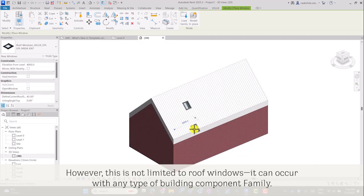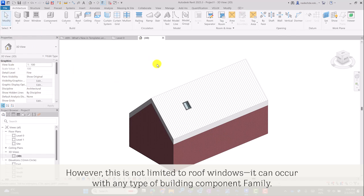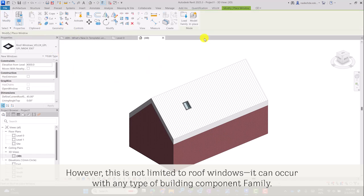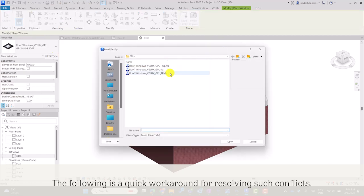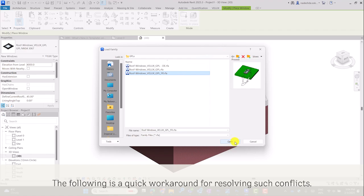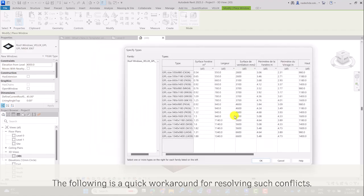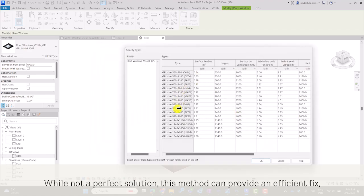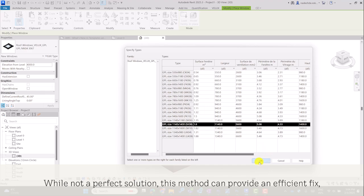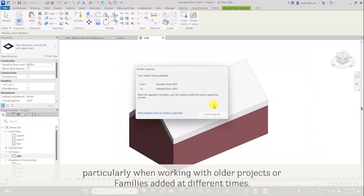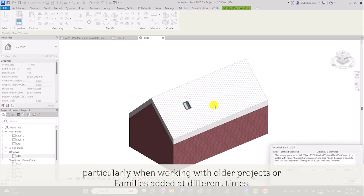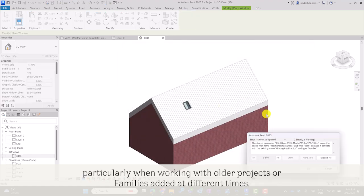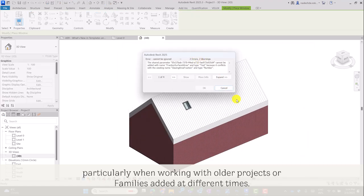However, this is not limited to roof windows—it can occur with any type of building component family. The following is a quick workaround for resolving such conflicts. While not a perfect solution, this method can provide an efficient fix, particularly when working with older projects or families added at different times.